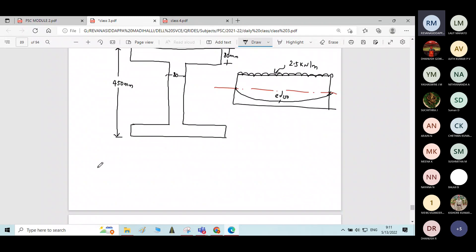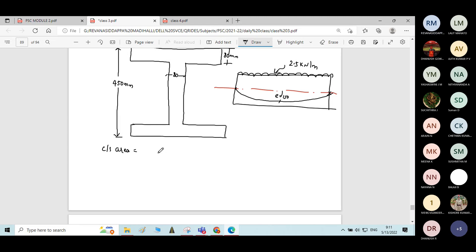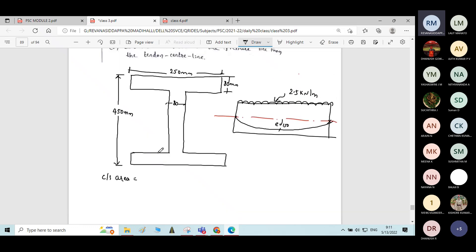Before that, find the cross-sectional area of the beam. All basic parameters we need to find: cross-sectional area, dead load moment, and live load moment. After that, we can equate the moment due to loads to the moment due to the prestressing force, and get the magnitude of the prestressing force.